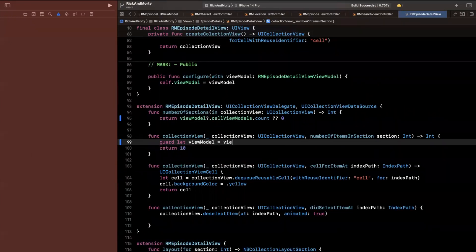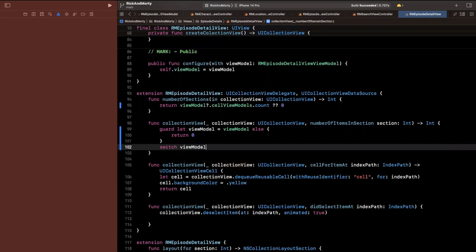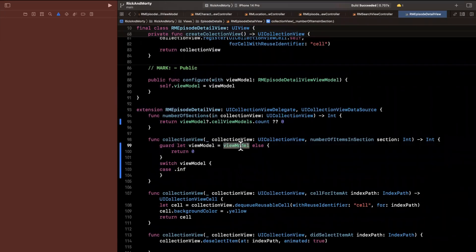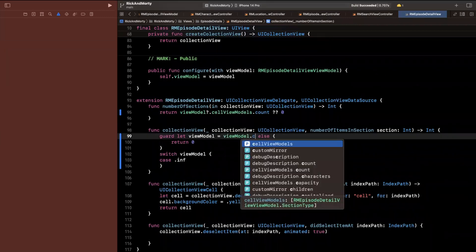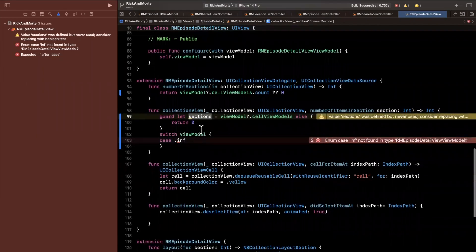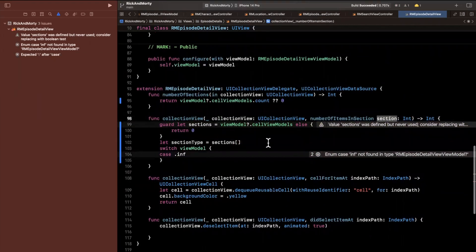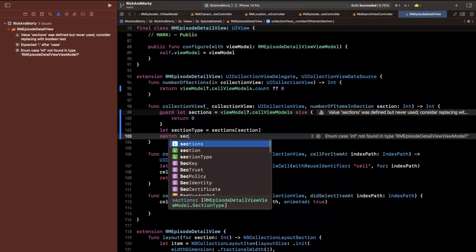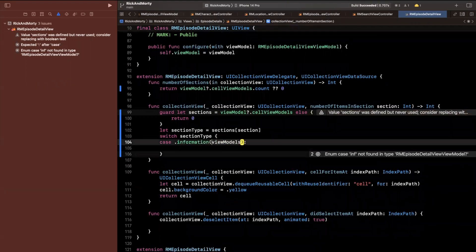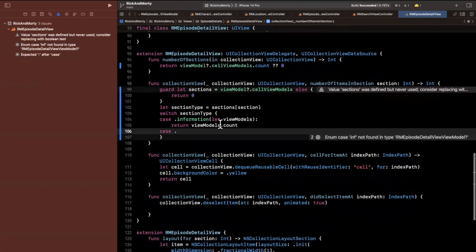For number of items per section, I'll unwrap the view model so our life is easier. If we don't have it we return zero. Otherwise we switch on the cellViewModels at the given section index to get the section type. There are two types: information, which returns its viewModels dot count, and characters, which also returns its view models dot count.